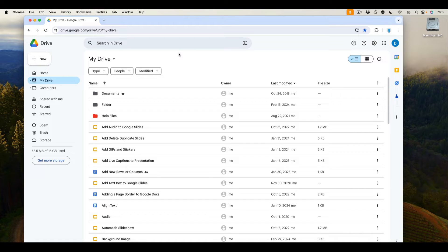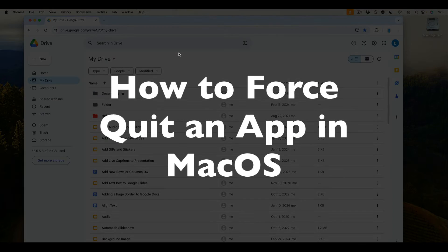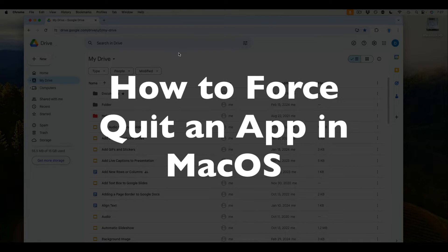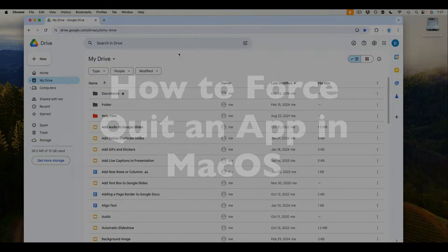This is Darius from therabbitpad.com and in this video I'm going to show you how you can force quit an app in macOS.